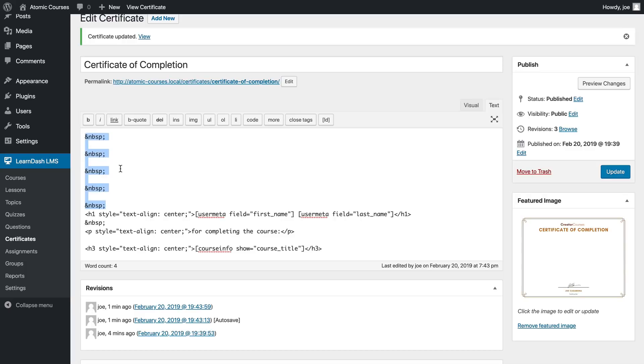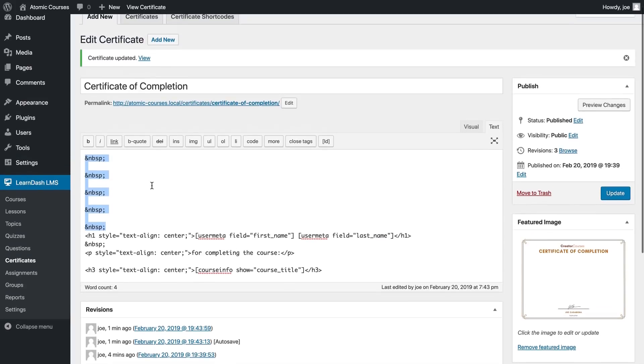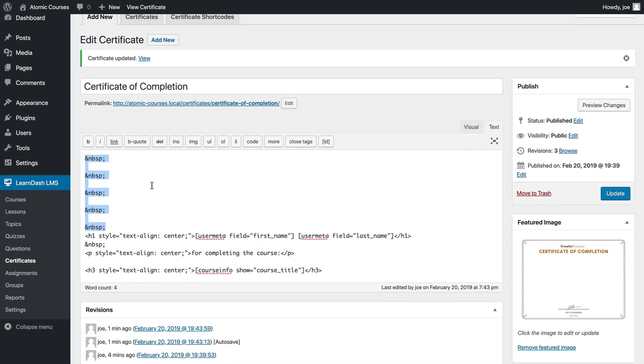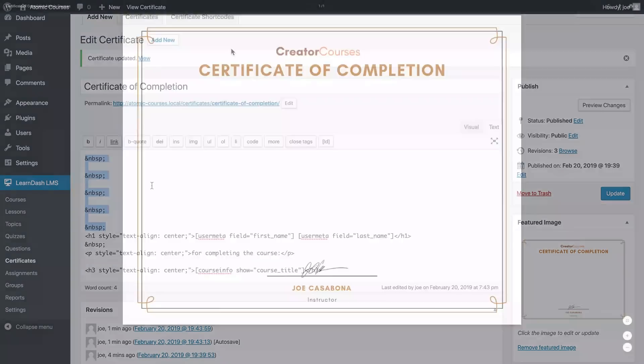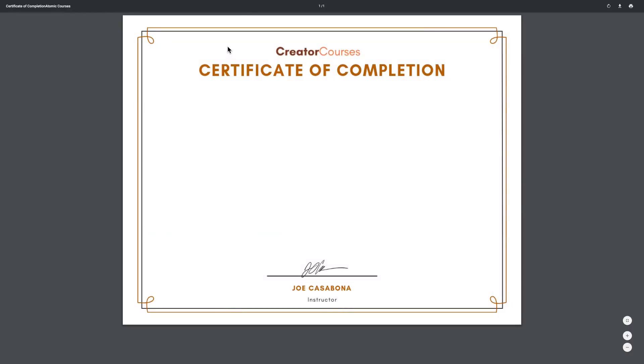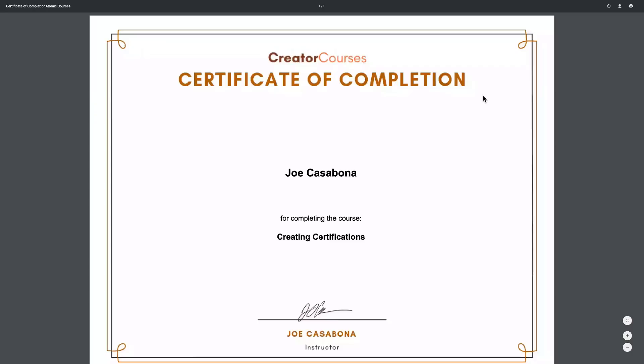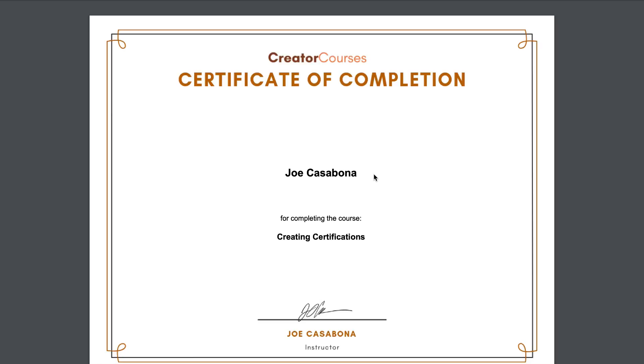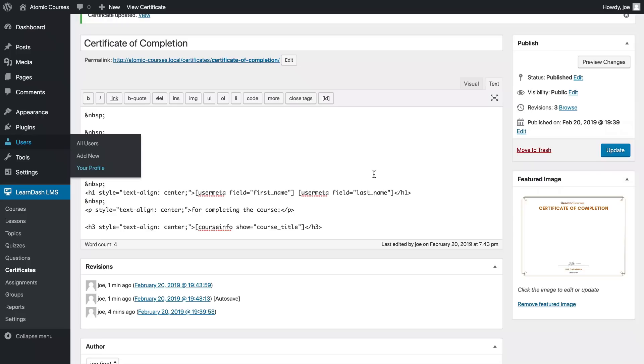Let's go back to our certificate page and refresh. This actually doesn't look too bad. We do have a lot of space here and the font is not quite as big as we'd like it, but all in all it's looking pretty decent.